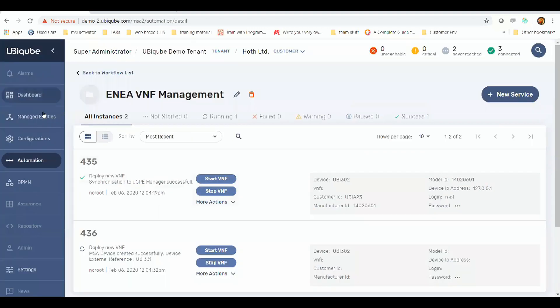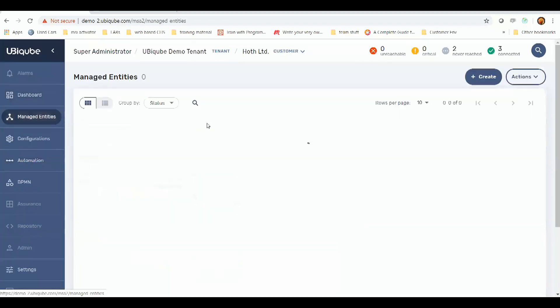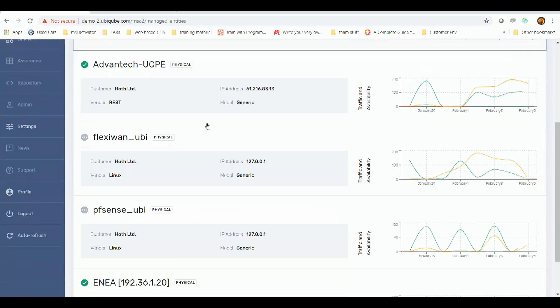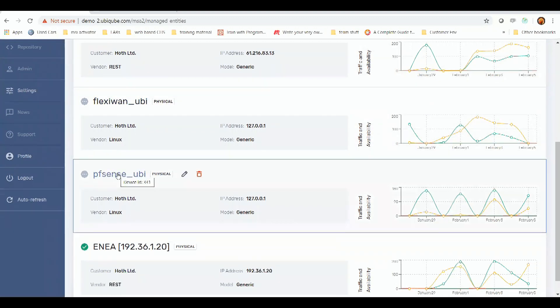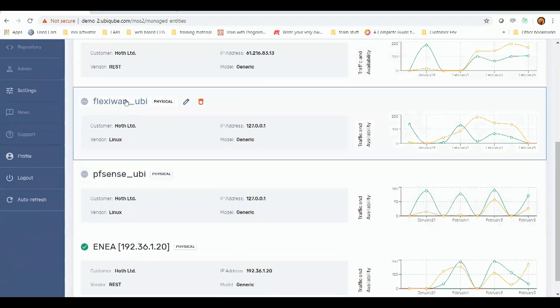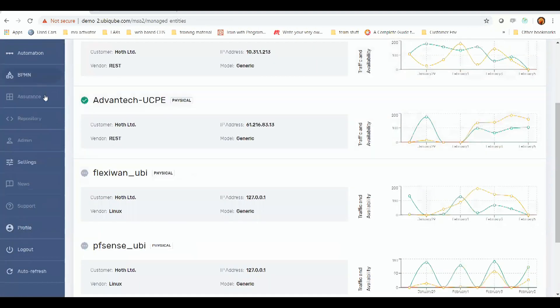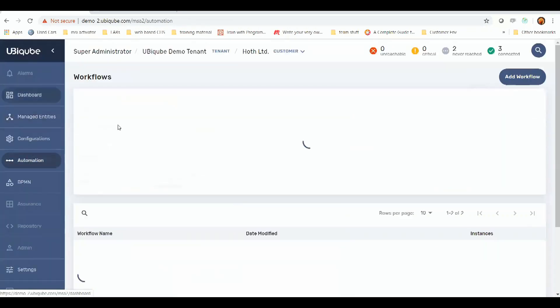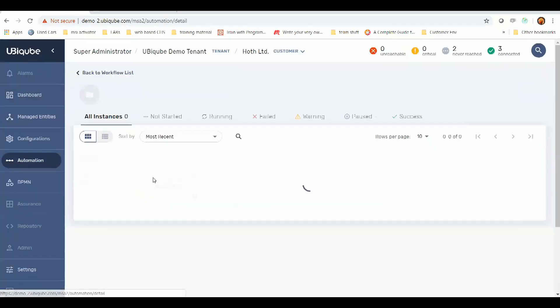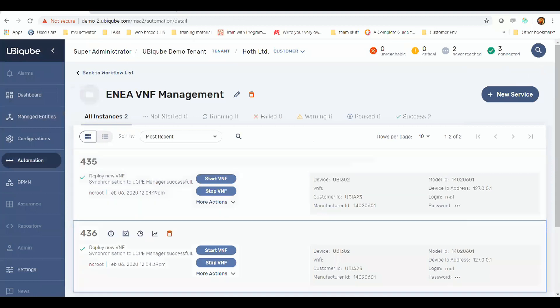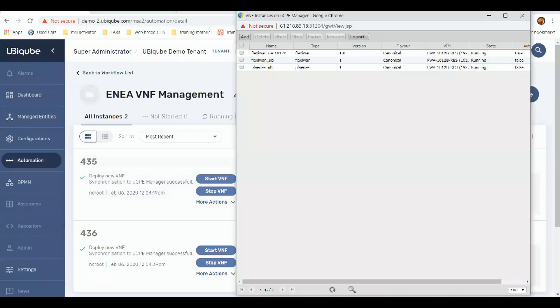So if I now go to my managed entities, I can see I have both a FlexiWAN and a PFSense managed entity created to represent the VNFs. So if we go back to Automation and go back into our workflow, everything's now fully created and up and running.